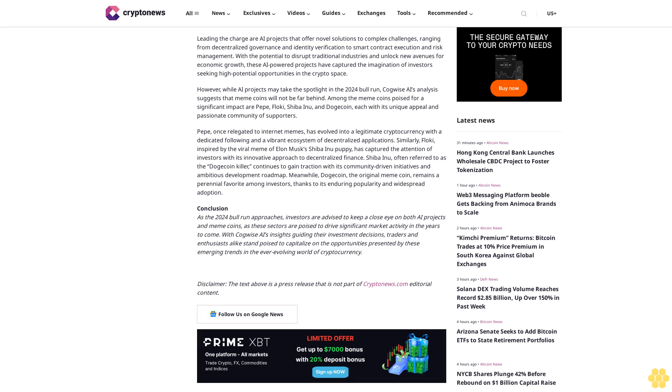Shiba Inu, often referred to as the Dogecoin killer, continues to gain traction with its community-driven initiatives and ambitious development roadmap. Meanwhile, Dogecoin, the original meme coin, remains a perennial favorite among investors thanks to its enduring popularity and widespread adoption.